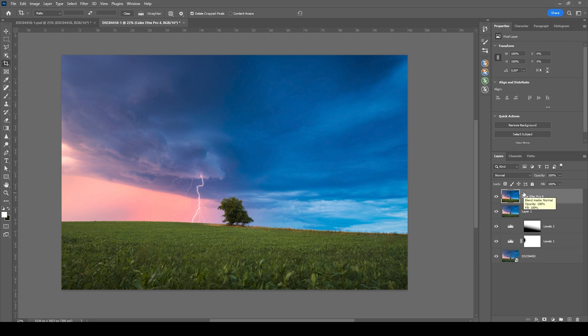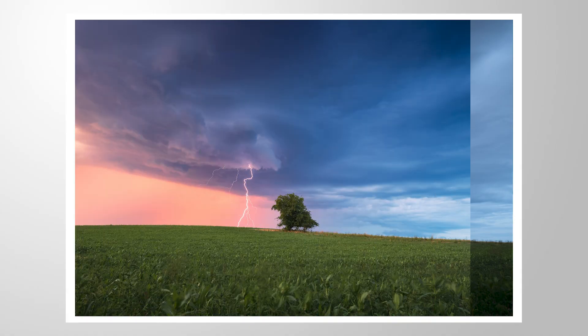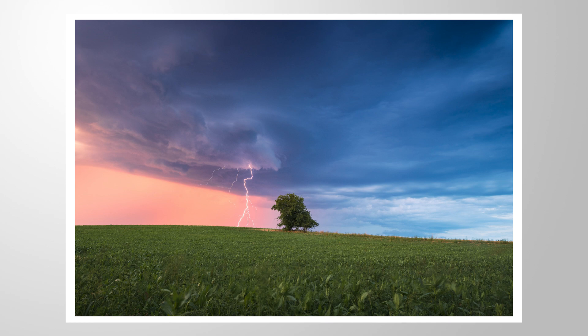And just like that, we have brought back a lot more color to this RAW file. I hope this tutorial was easy to follow. If you have any questions left, as always, feel free to ask in the comments. I will gladly answer them. And thank you so much for watching this video.